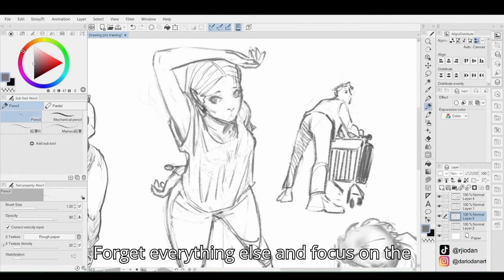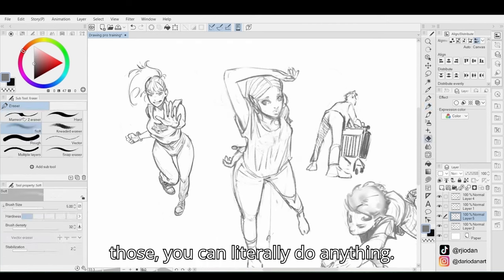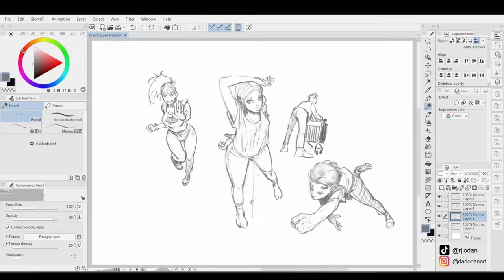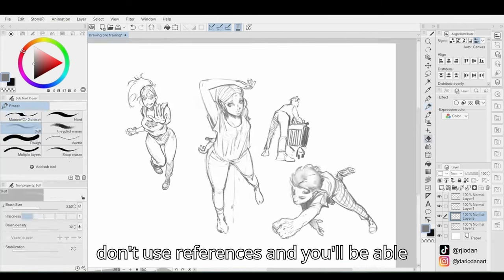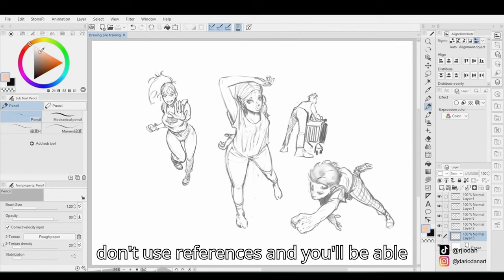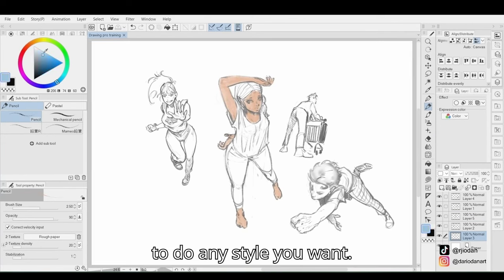Forget everything else and focus on the fundamentals. If you become good at those, you can literally do anything. Your drawings will make sense even if you don't use references, and you'll be able to do any style you want.